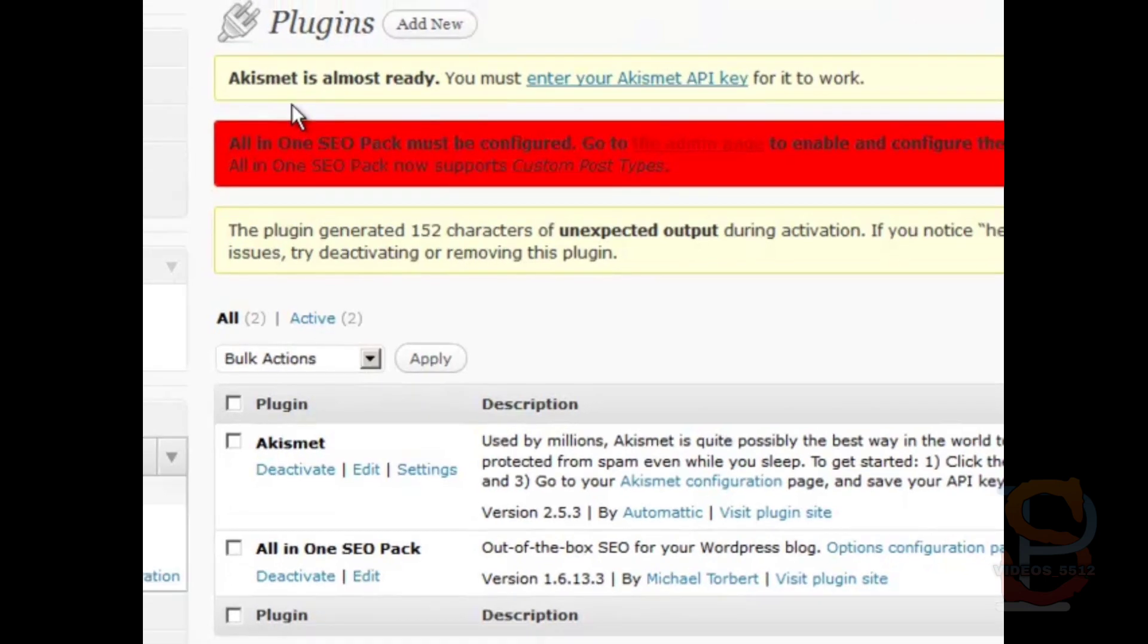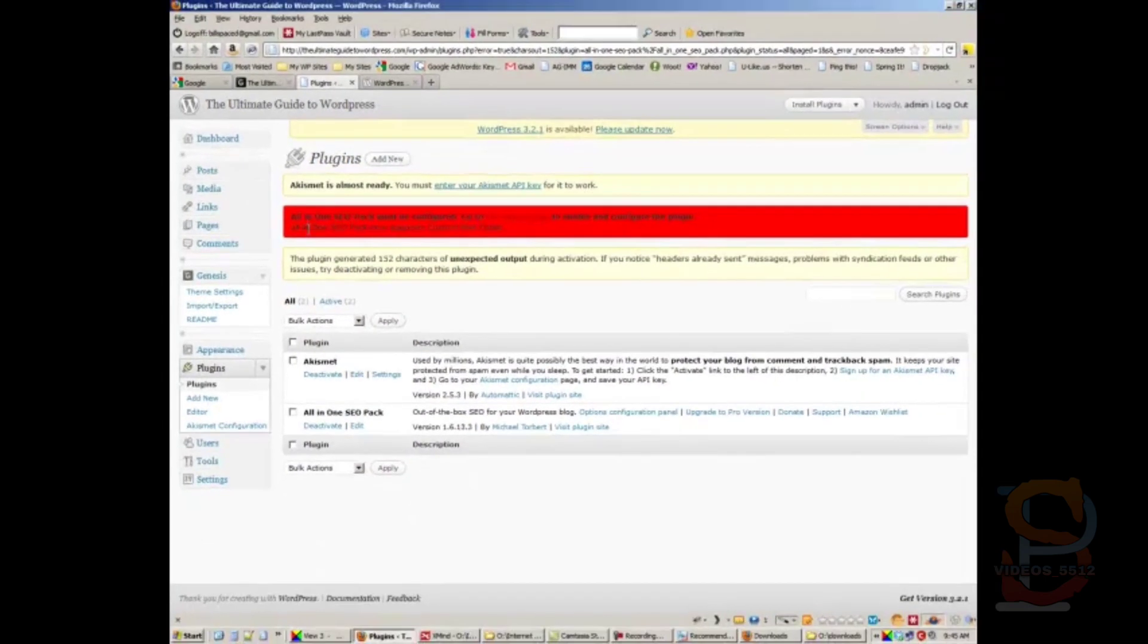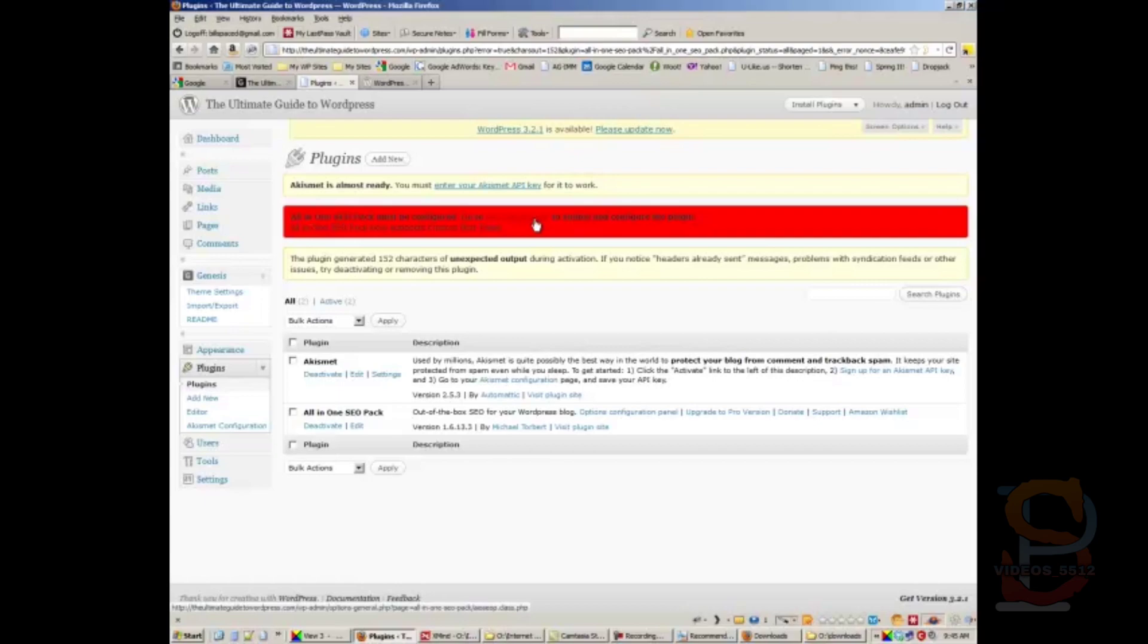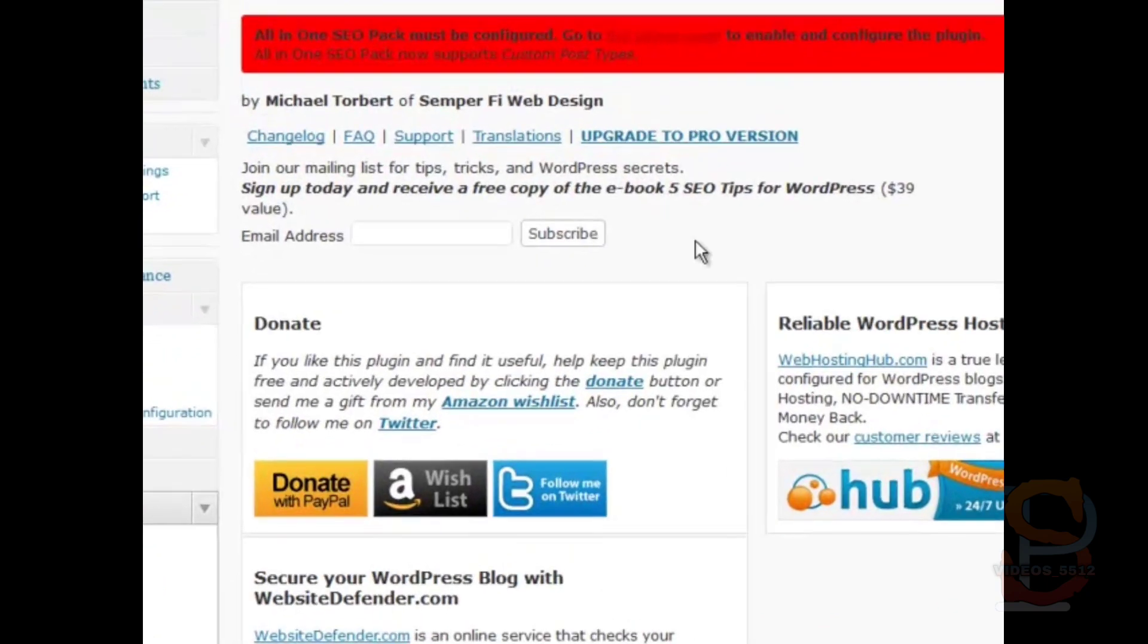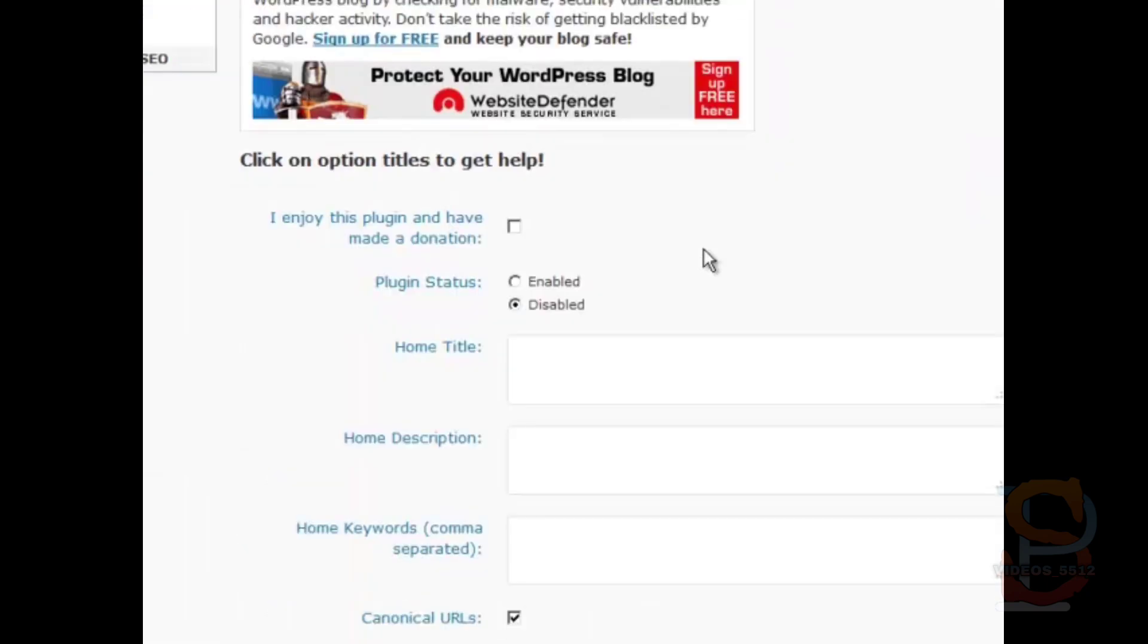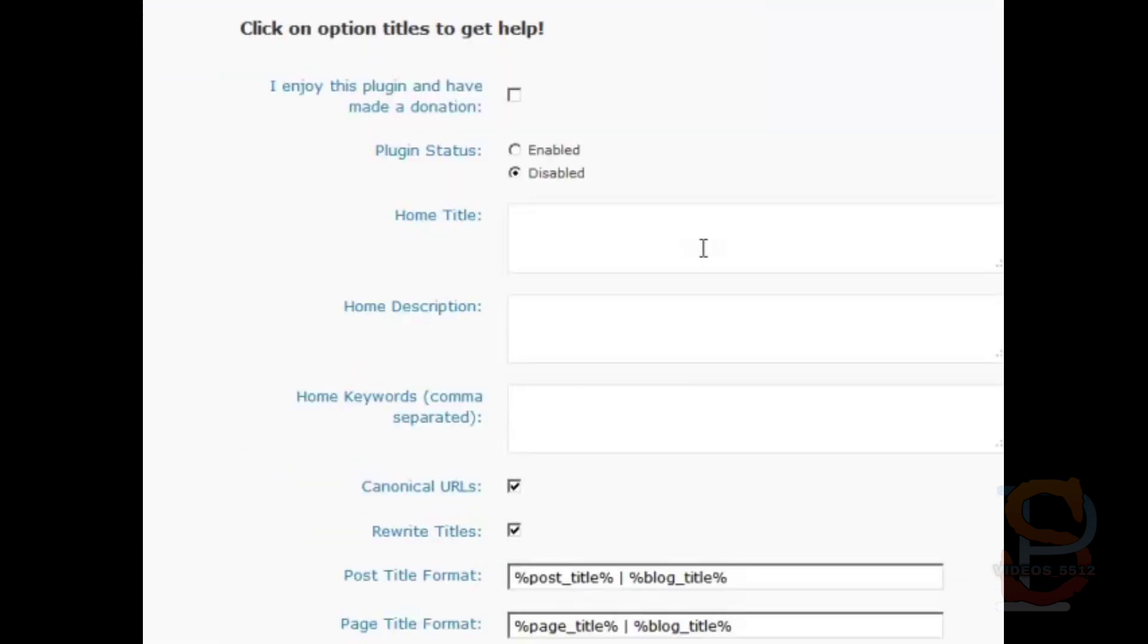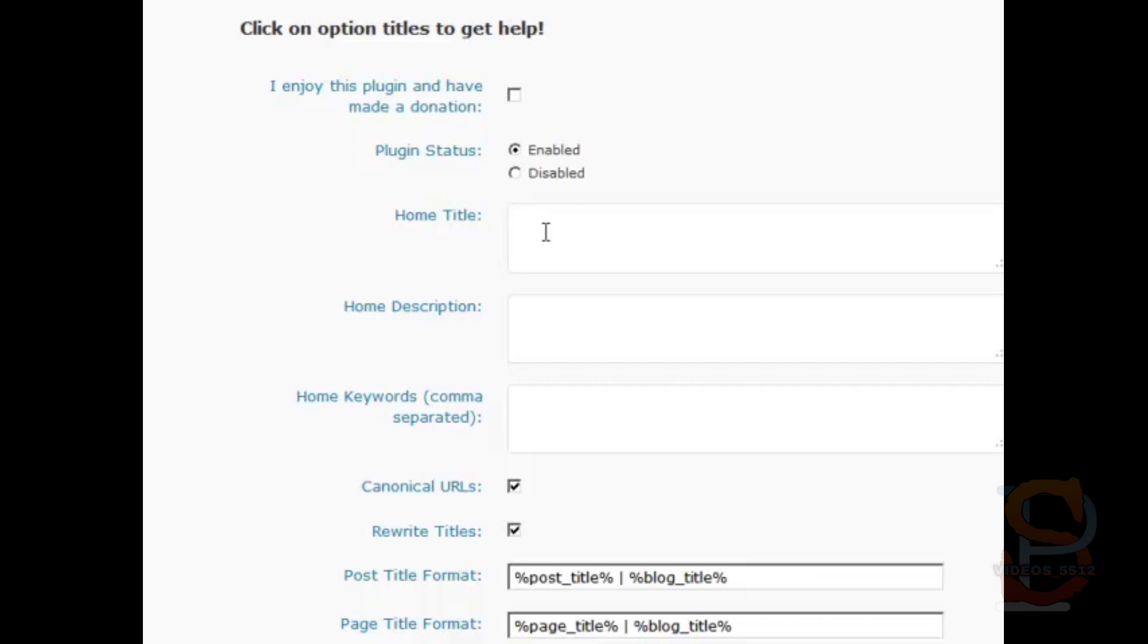It says it's almost ready, it must be configured. Go to the admin page, so let's go there. Then let's scroll down and just take a look. I enjoy this plugin and have made a donation—you could do that or not. Plugin status enable. In the home title, this is where it becomes really critical.